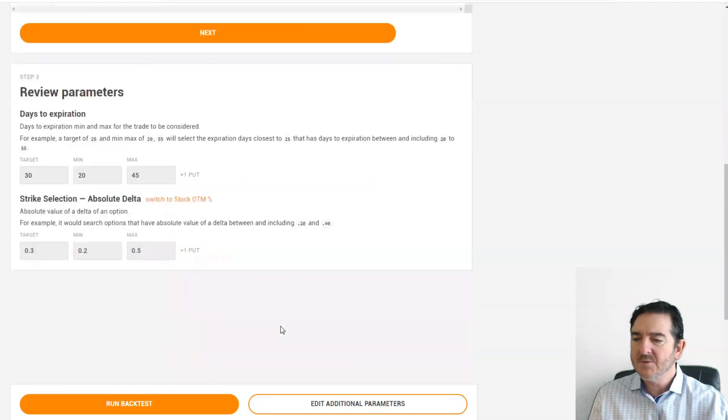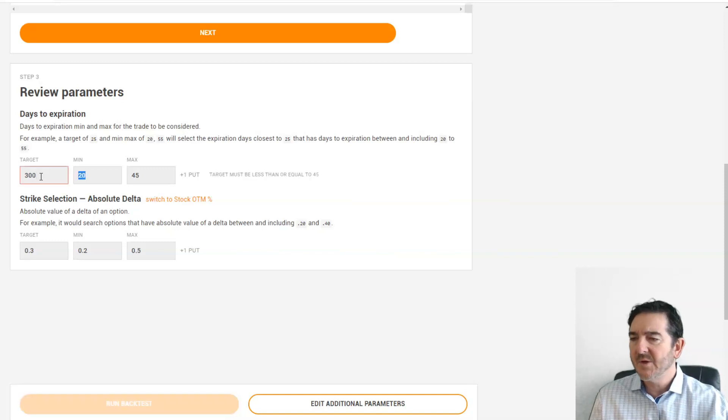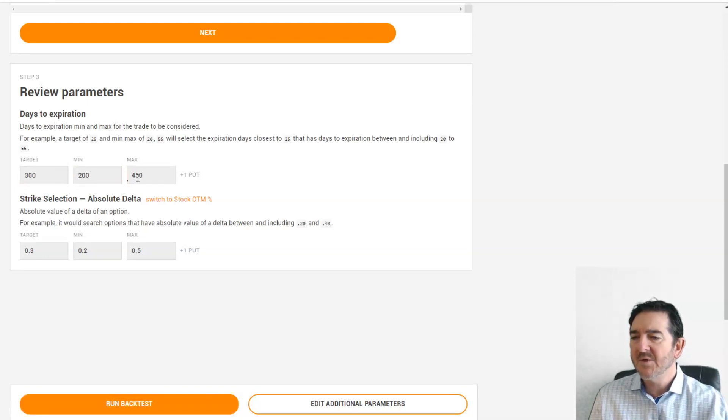Then we'll scroll down and we'll define how many days to expiration. So let's do a long-term put, 300, with 200 as the minimum, 450 as the maximum days to expiration. It'll find all the puts within that range, closest to 300.